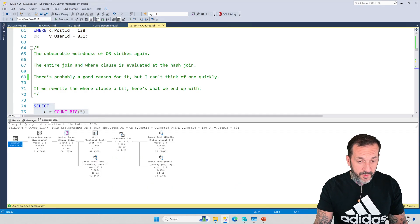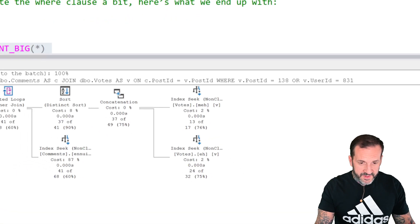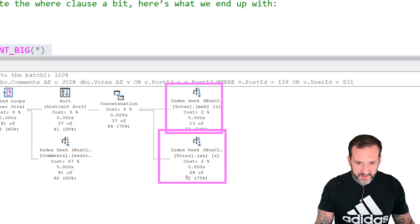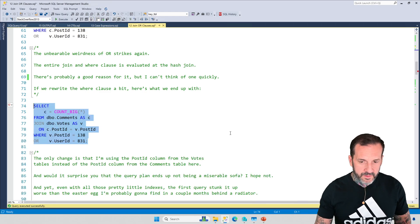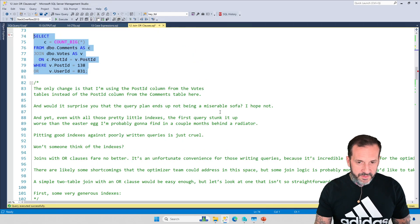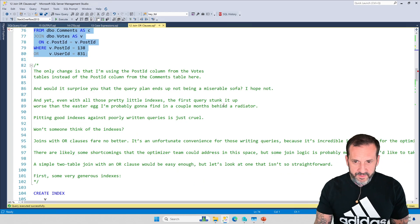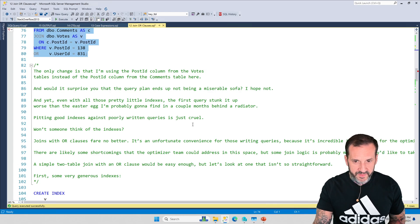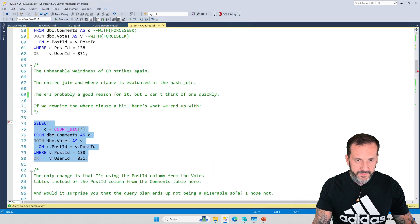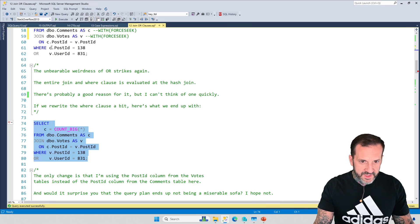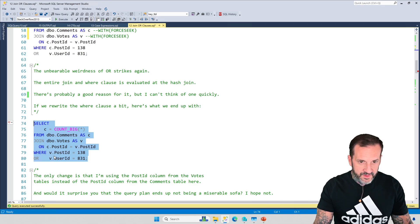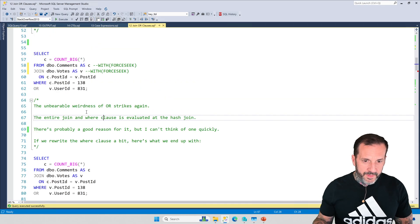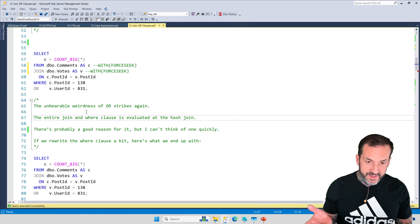We get the same results back. This is 41 and this is 41, but much more quick. Now SQL Server is able to seek into two indexes on the votes table and the third index on the comments table, and we are able to get back our results.